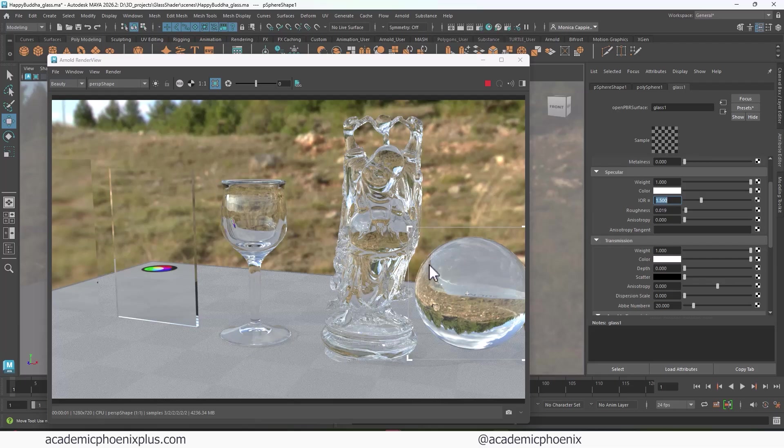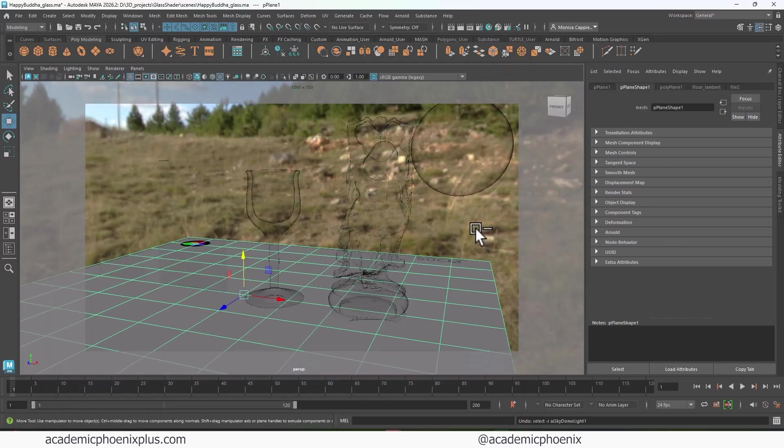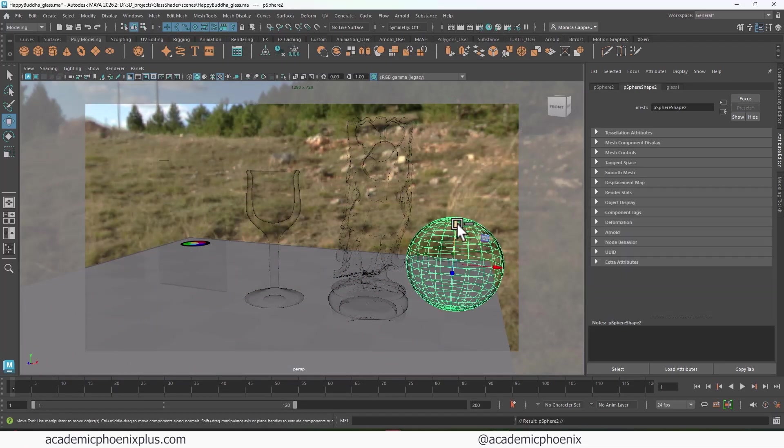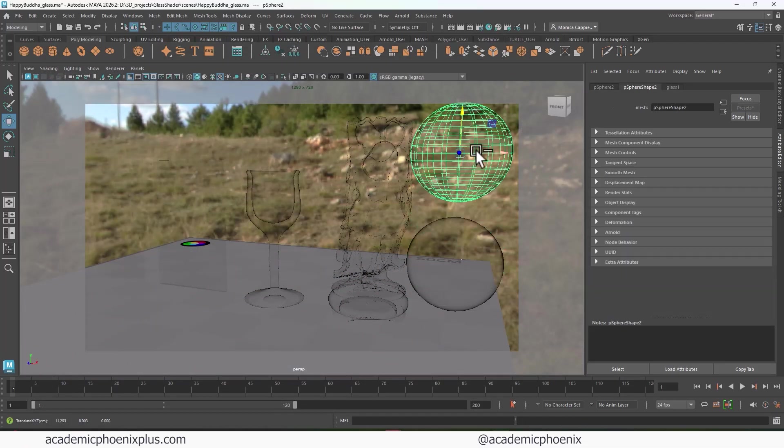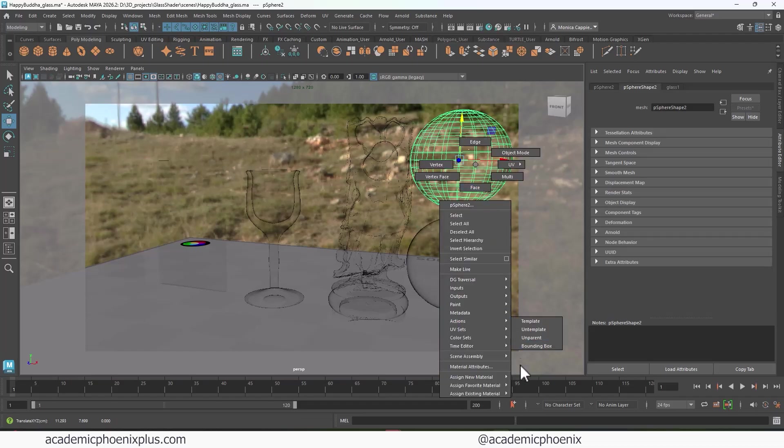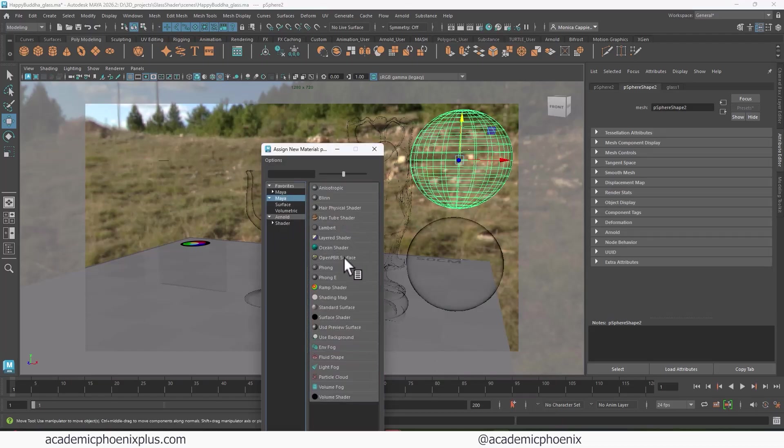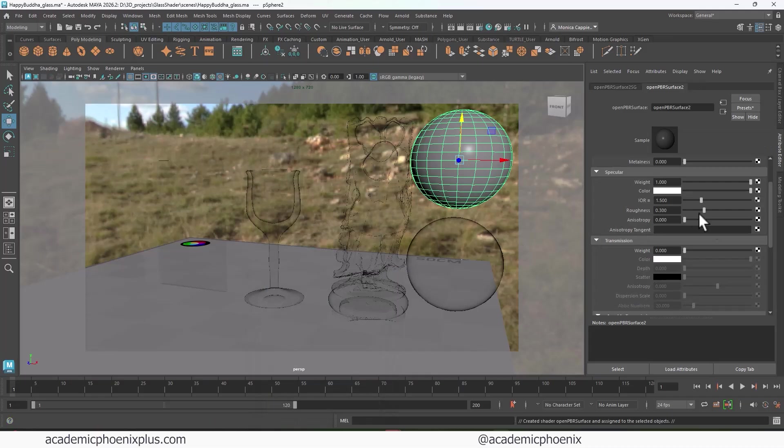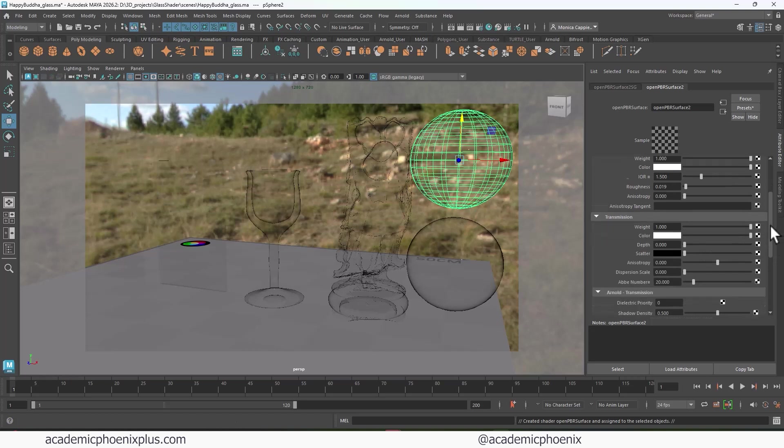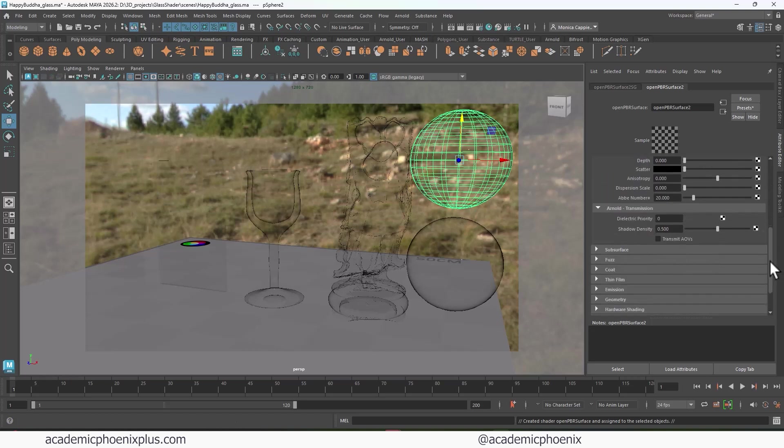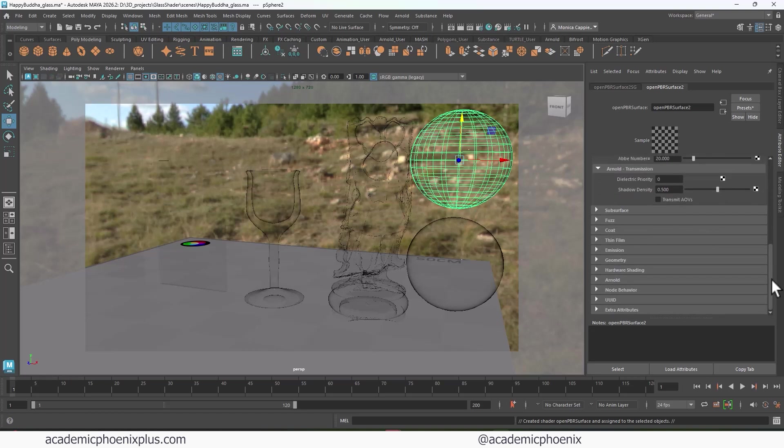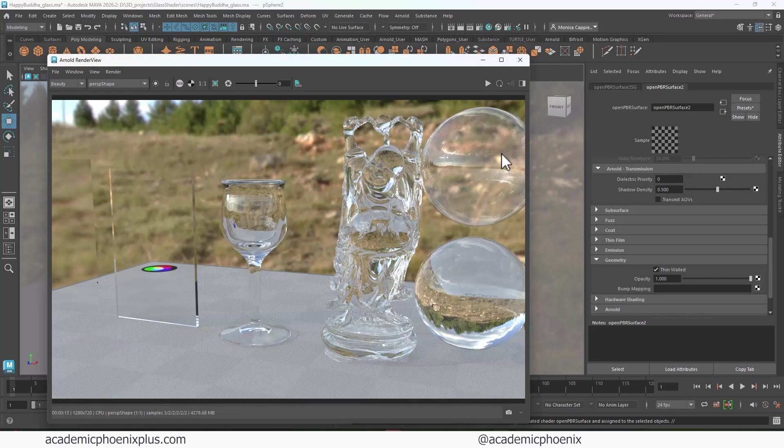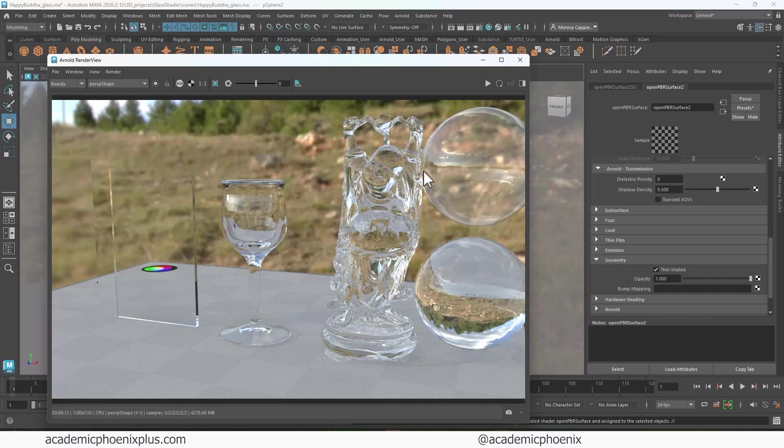Now, what if you wanted to make the shader feel like it was a thin bubble, for example? I'm going to duplicate this one. Control D. Lift it up. I'm going to assign a new material. I'm going to use another OpenPBR. I'm going to do the same thing, reduce the roughness, increase the transmission. And this time, I'm going to scroll down to Geometry and click on Thin Wall. So when I hit Render, you can see that the refraction is no longer bending. It's actually straight, so it's more like a bubble.